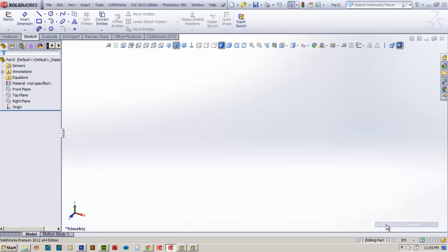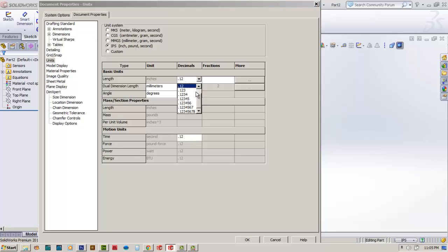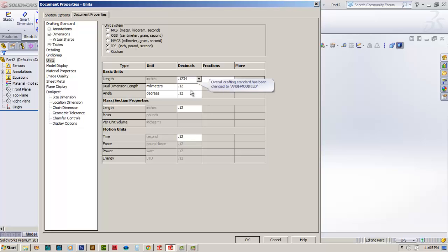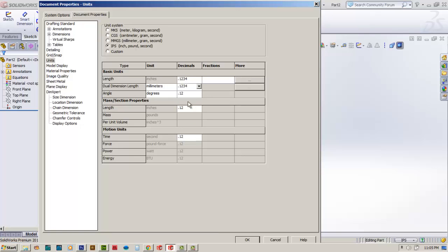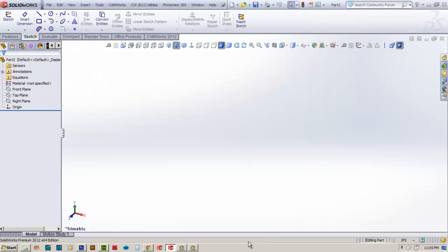And then once you've done that, let's go back up there and edit the digital readout. So our readout currently I'm set to two decimal places. We'll click on that field and we'll take it to four. Do the same thing on dual dimension length. On angle we'll leave it alone, that's fine. We'll come down here to mass and section properties, we'll accept that. So now I've got that the way I want.